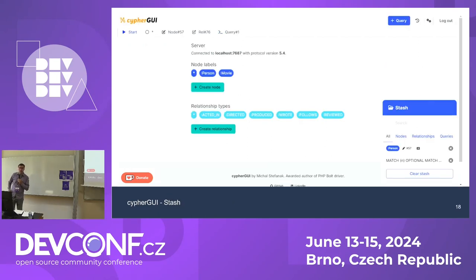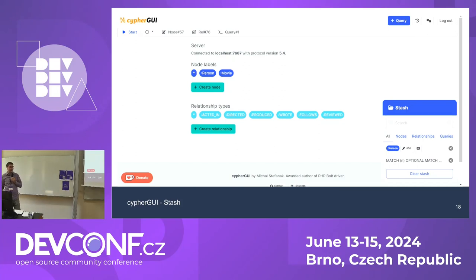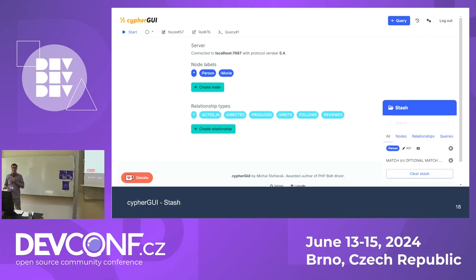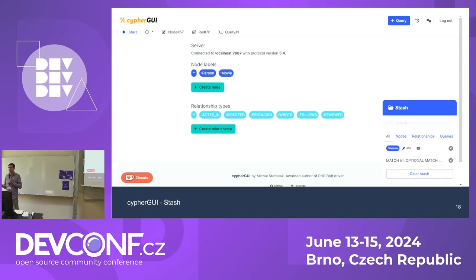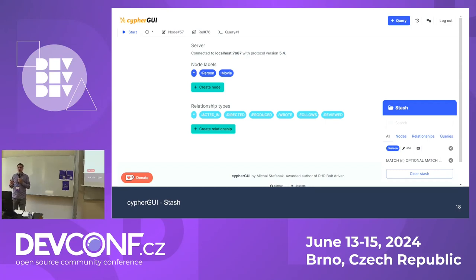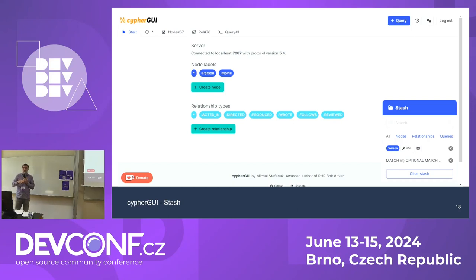The last thing I'd like to mention in Cypher GUI is the stash, currently open in the bottom right corner — usually it's closed. Here you can stash any node, relationship, or query you want and have fast access to them. For example, if you're developing something and working with just a few nodes that you want to update repeatedly, you can keep them stashed and access them anytime.